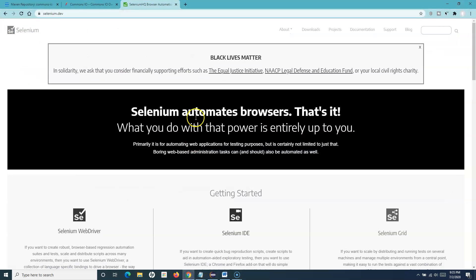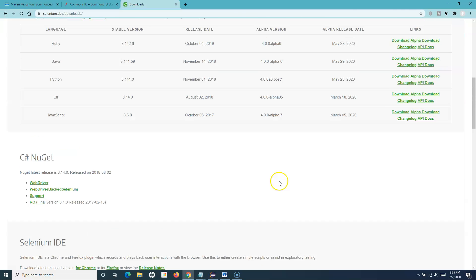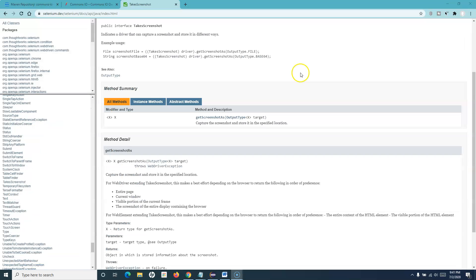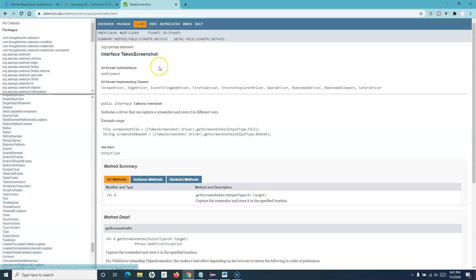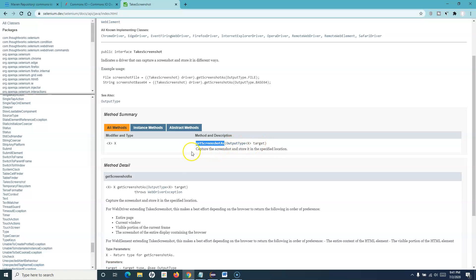Let's go to the Selenium documentation. Here I'll go to download and open the Javadocs. Now here in the Javadocs, if you just search for TakeScreenshot, this is the interface that you will utilize to capture a screenshot. If we go through the details of the method summary, you will see this interface has getScreenshotAs, and then we can specify the output type and the target.